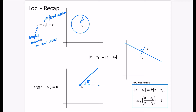Those are the three loci from before. The two new ones for FP2 are: a variation of the distance locus where there is a constant K on one side — |Z - Z1| = K|Z - Z2| — and a more complex argument form: arg((Z - Z1)/(Z - Z2)) = θ. We'll figure out what each of those gives us.